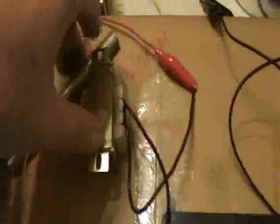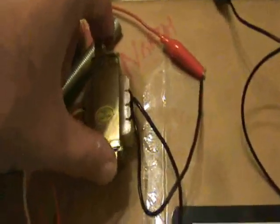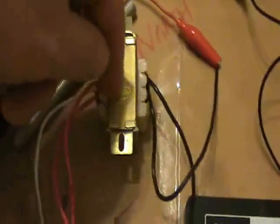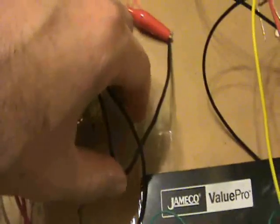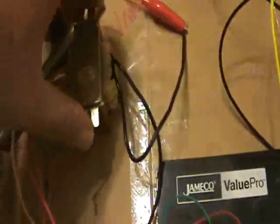And here is the 5-to-1 transformer. This is the sort of 120-volt side, and this is the 24-volt side.